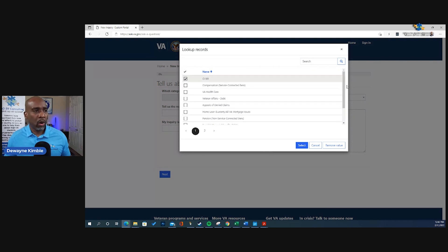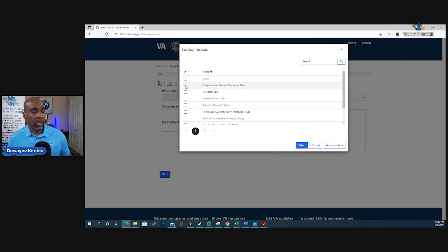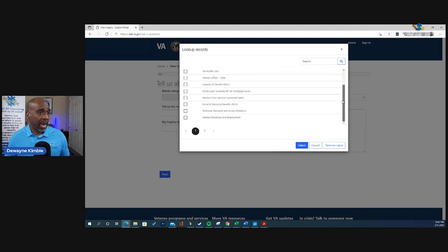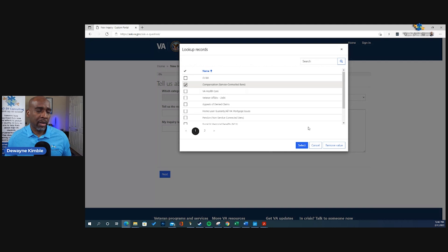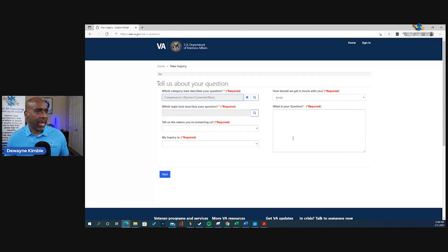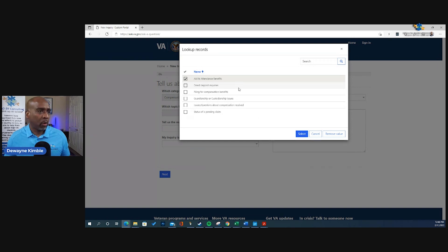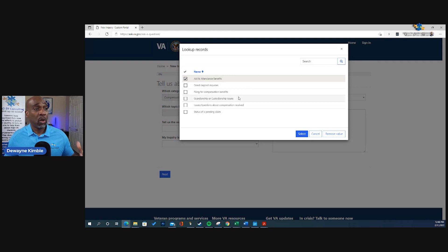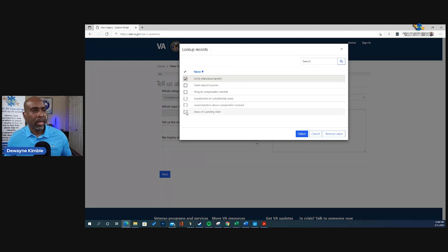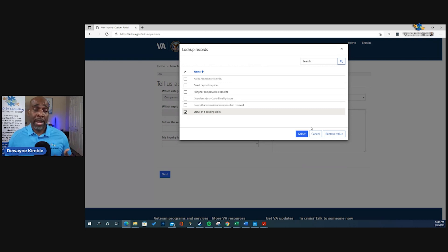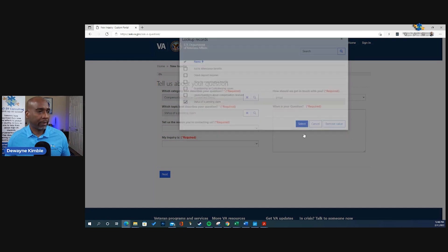But what we're going to do is we're going to select compensation, service connection, service connected benefits. That's what we're going to select for the day. I already have in my mind what my complaint is, what I want my complaint to be. So hit select, go to the next magnifying glass. We have aid and attendance, direct deposit, filing for compensation benefits, guardianship, issues, questions about compensation received, status of pending claim. Let's select status of pending claim, but you have to select the item that represents your complaint or your inquiry or question. I know what my complaint is, so it will fall under status of pending claim.